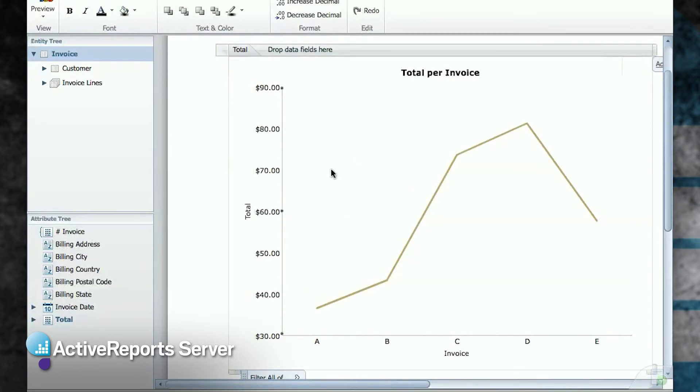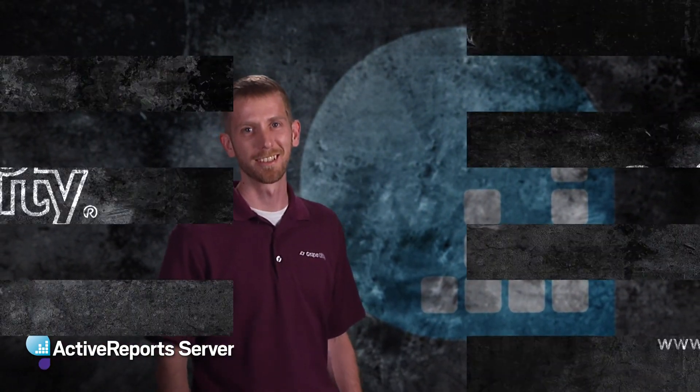I'm Scott Willeke, thanks for watching and thanks for choosing Grape City.